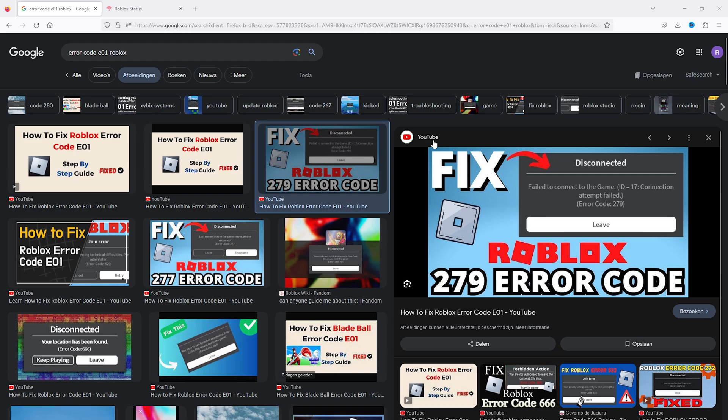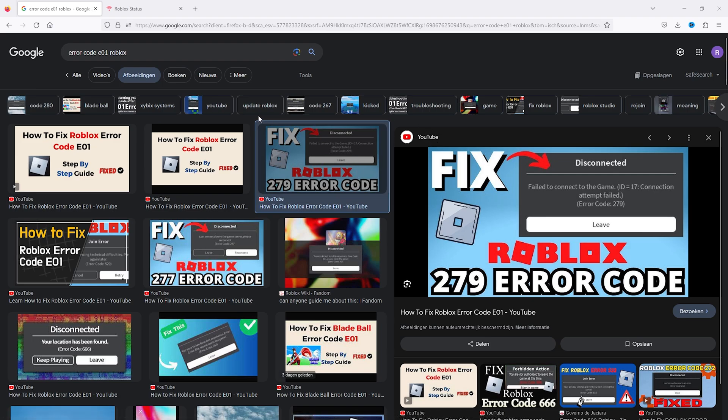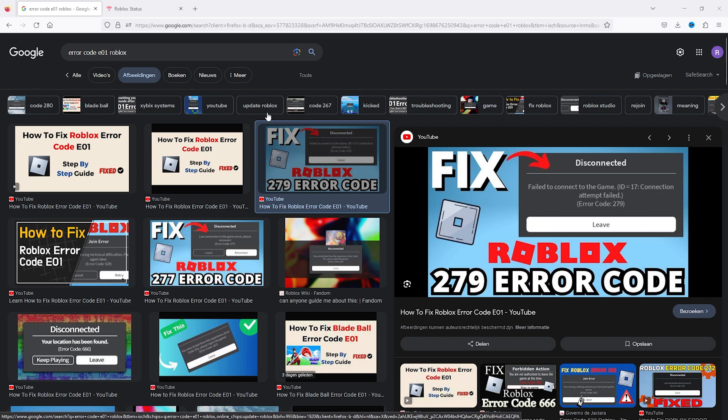Hey, hello guys, it's How to Tech Simplified. In this easy tutorial, I will be showing you how to fix the E01 error code in Roblox. Simply follow my steps and fix your Roblox error code.